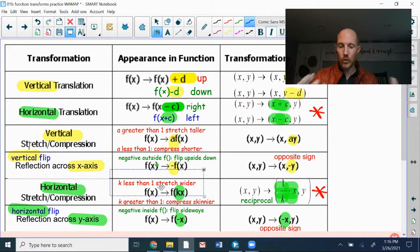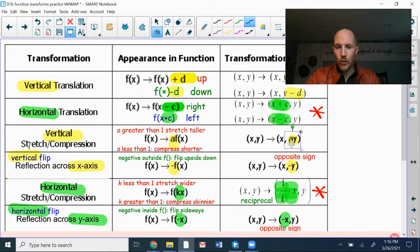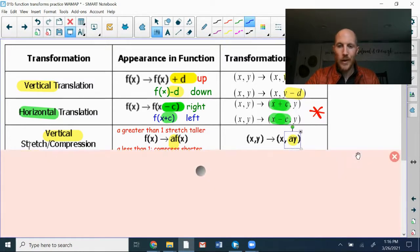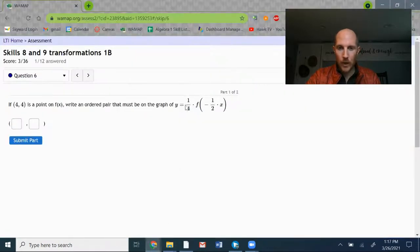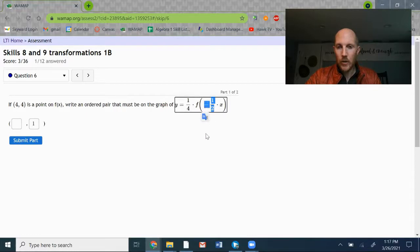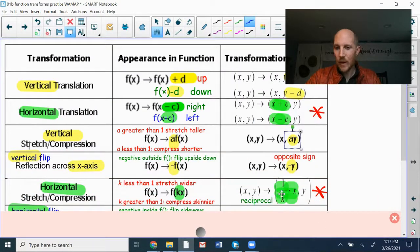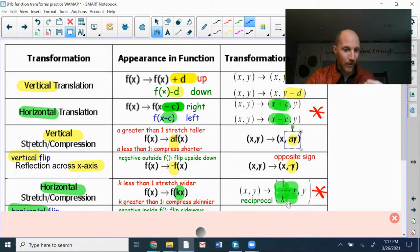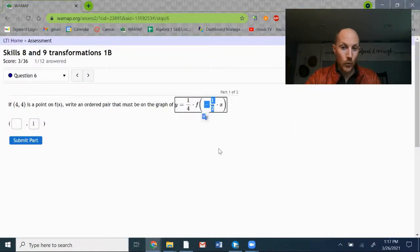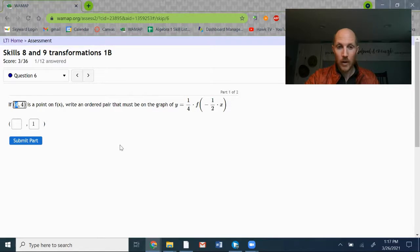They both happen simultaneously at different rates. For the vertical transformation, we multiply the y-coordinate by the a value. The a value is 1 quarter, so 4 times 1 quarter gives a new y-coordinate of 1. For the x-coordinate, I use the k value, negative 1 half. I take the reciprocal of negative 1 half, which is negative 2, and multiply that onto the x-coordinate of 4. 4 times negative 2 is negative 8.